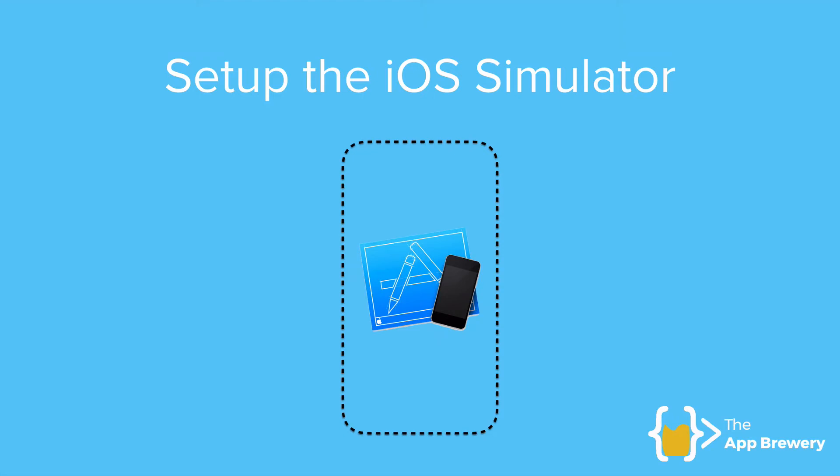Now that you're all done with installing Xcode, setting it up and agreeing to all of the license agreements, we're now ready to create our first Flutter app and test it on the iOS simulator.